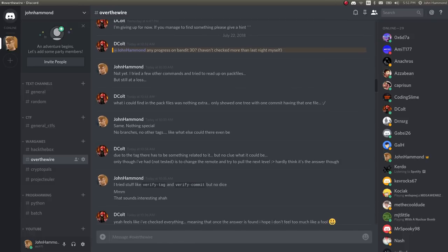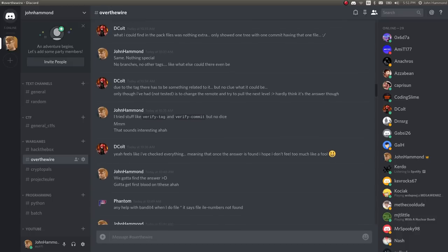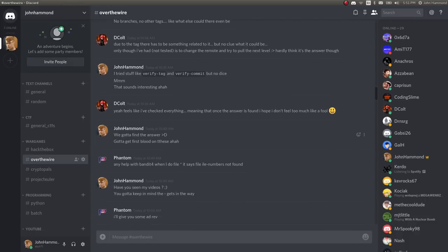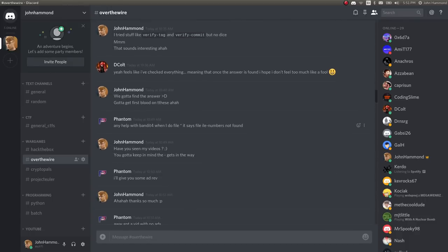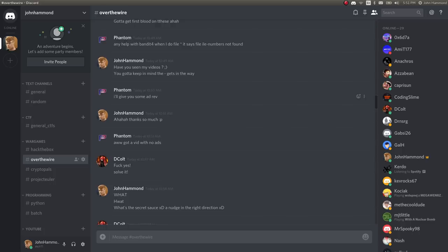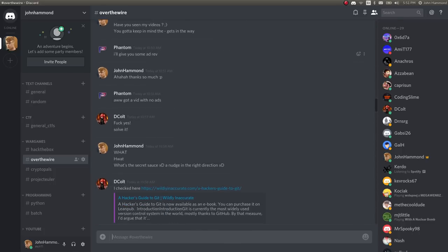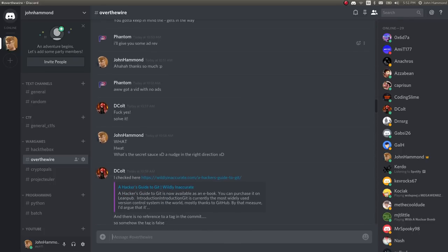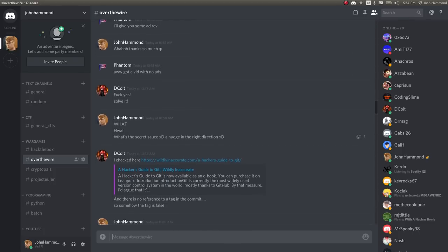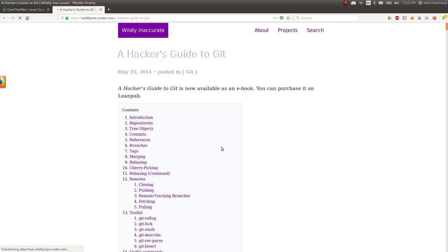And then this morning, D. Colt, props to him honestly, he was the one that found what seemed to be the solution. But then we kind of realized that the challenge had changed. From last night, we have the new commit message, we have the new timestamp on it.